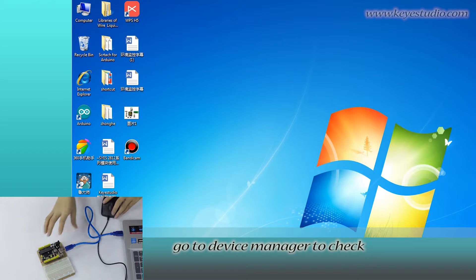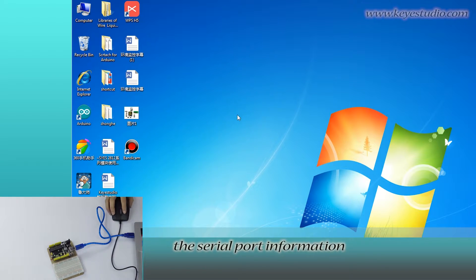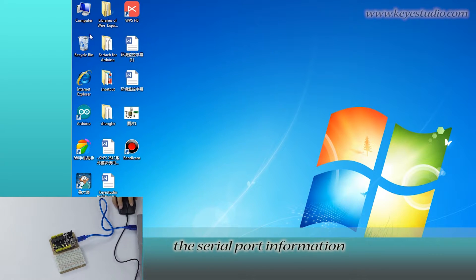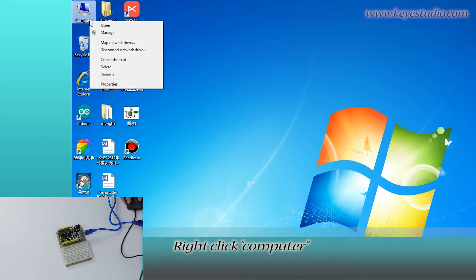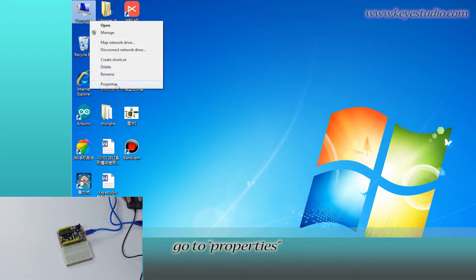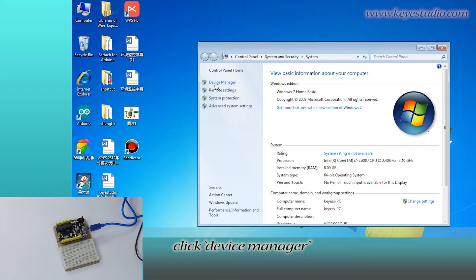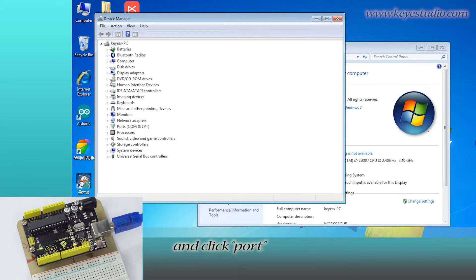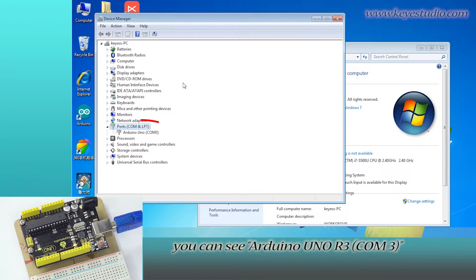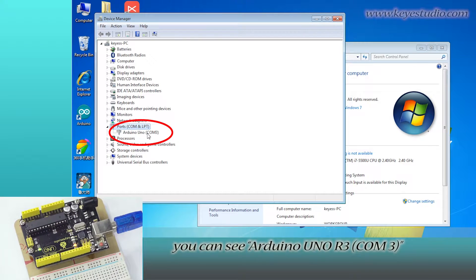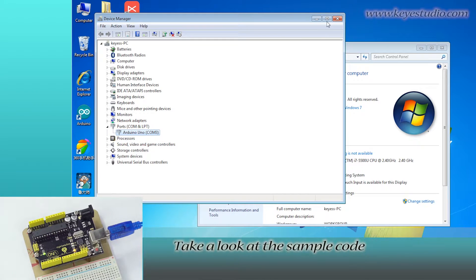Go to Device Manager to check the serial port information. Right-click Computer, go to Properties, click Device Manager, and click Port. You can see Arduino Uno R3 COM3.